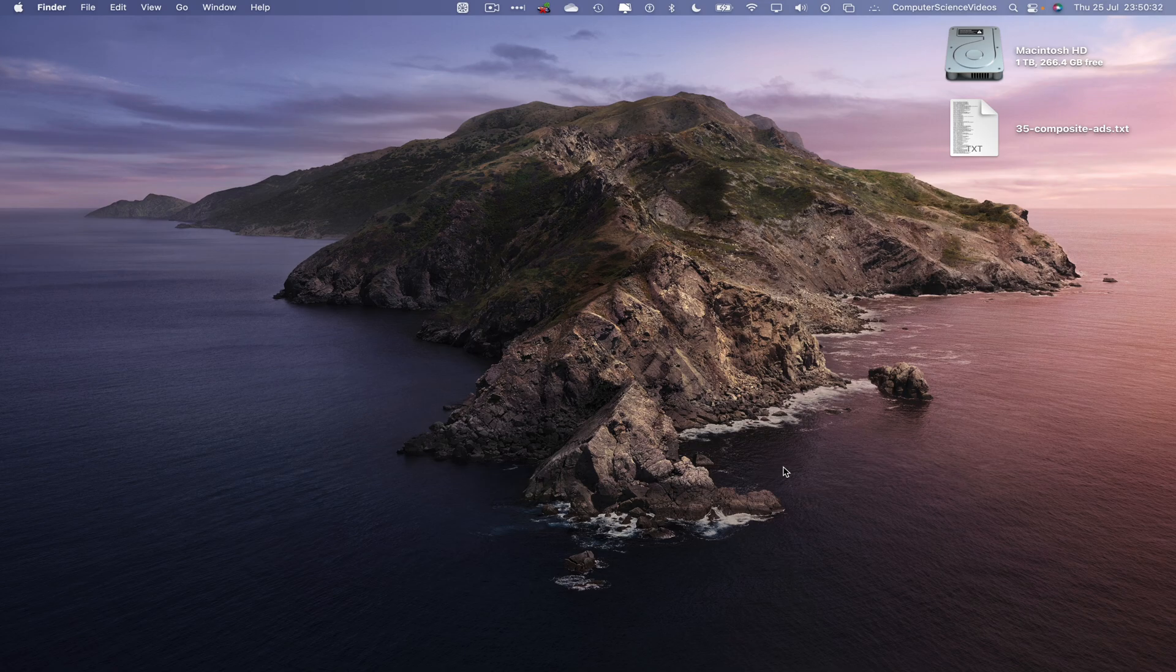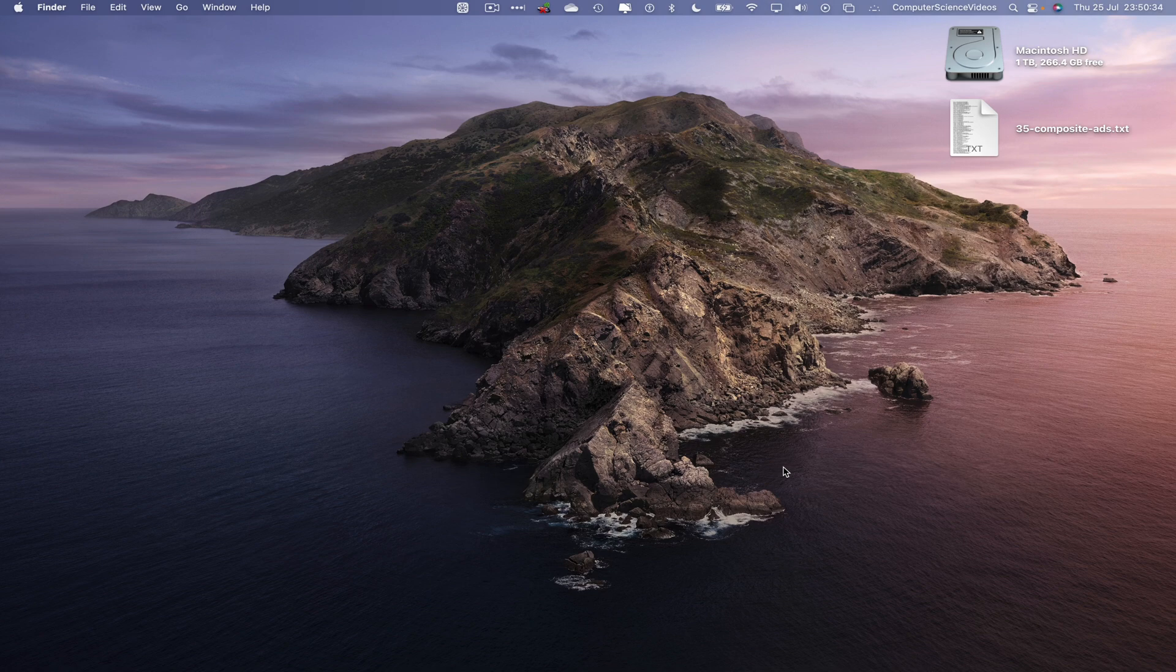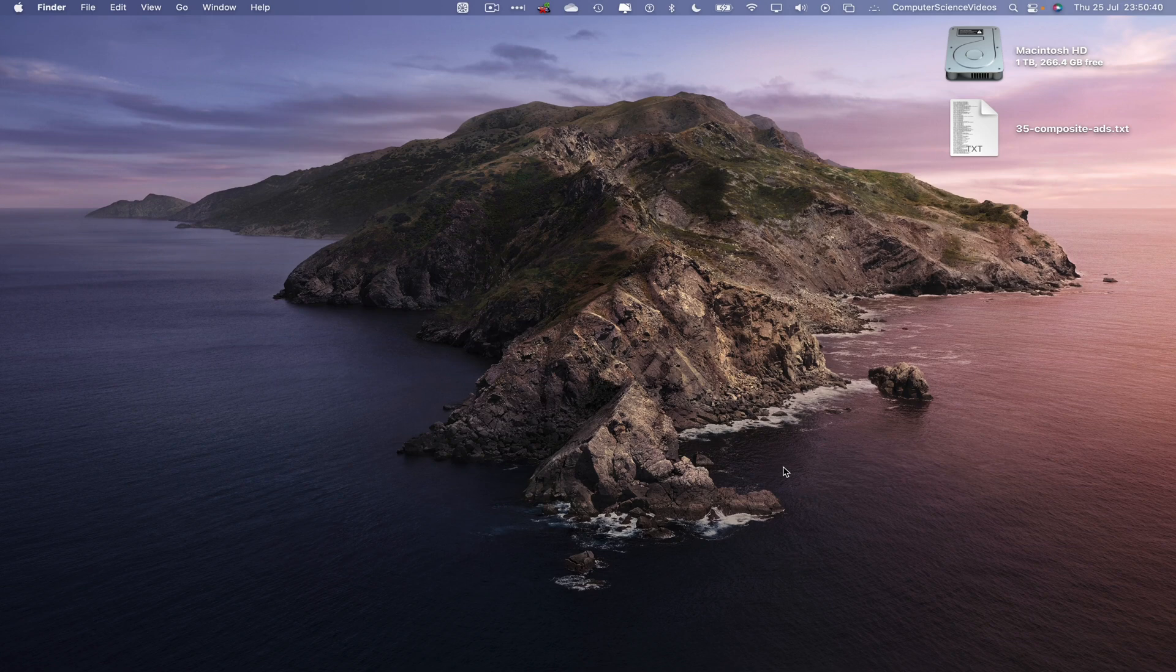So now let's focus on the desktop. Bring the USB flash drive into the frame. Connect that to the computer. Wait for that to pop up on screen. There we have it.